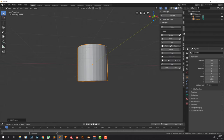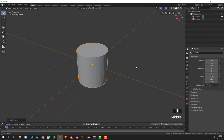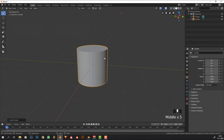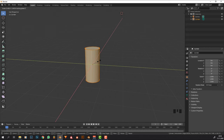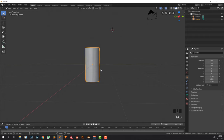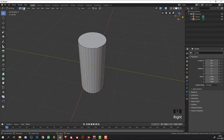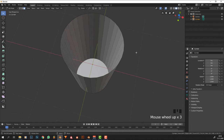Now you're going to see what buttons I'm pressing. We're going to tab into edit mode, press S Shift Z, and bring the proportions to something we would want our glass to be. Now we need to delete the top face by going into face selection mode, selecting the face, pressing X, and it's gone.